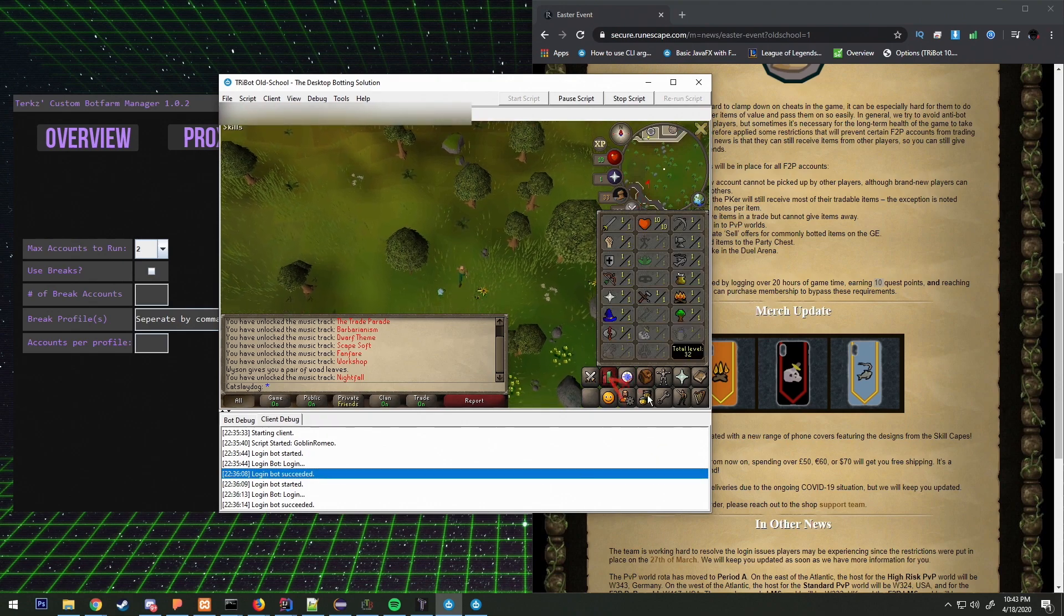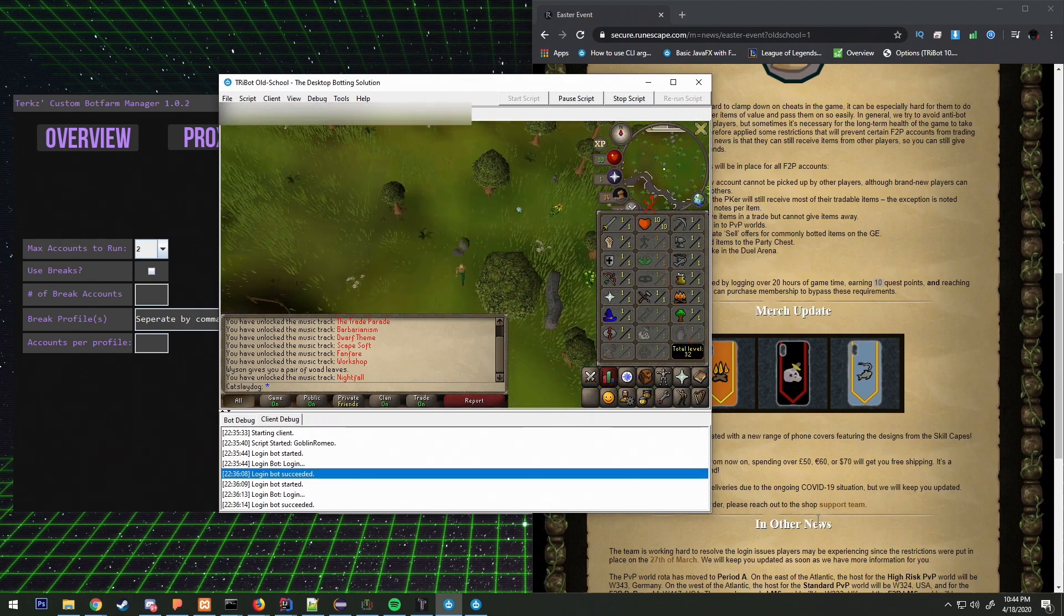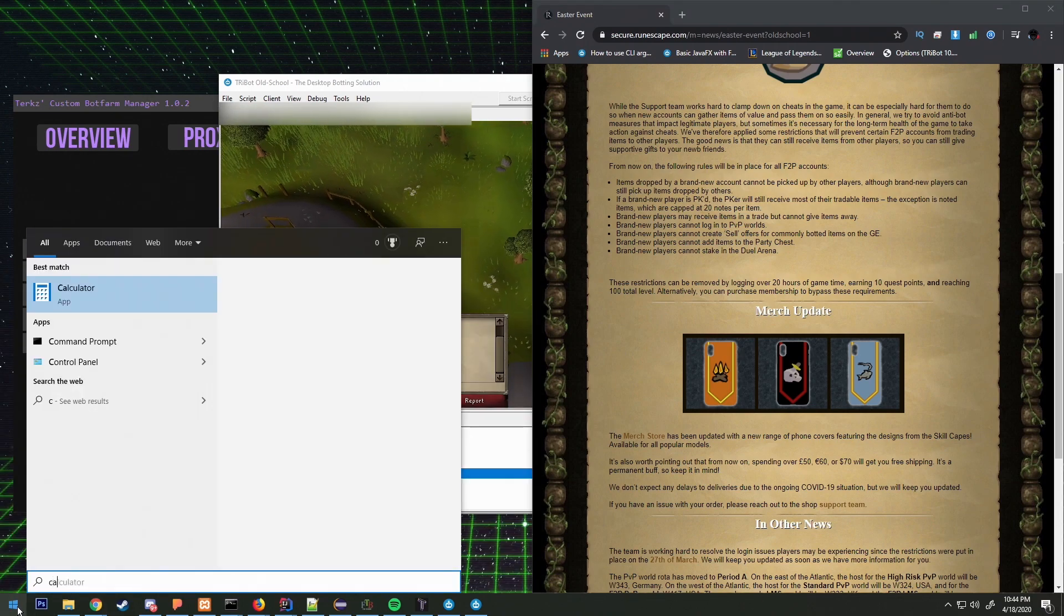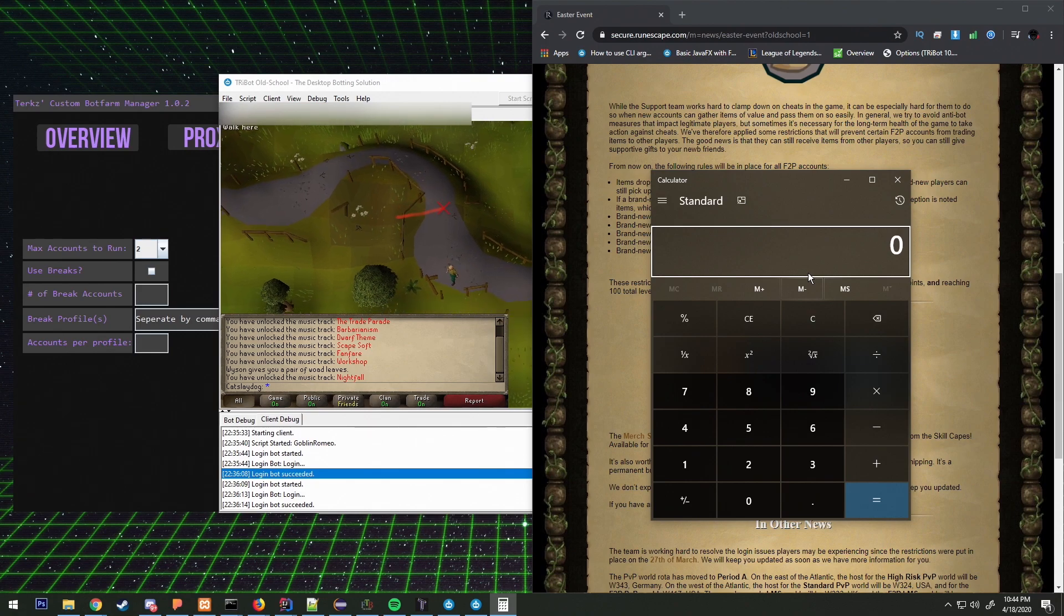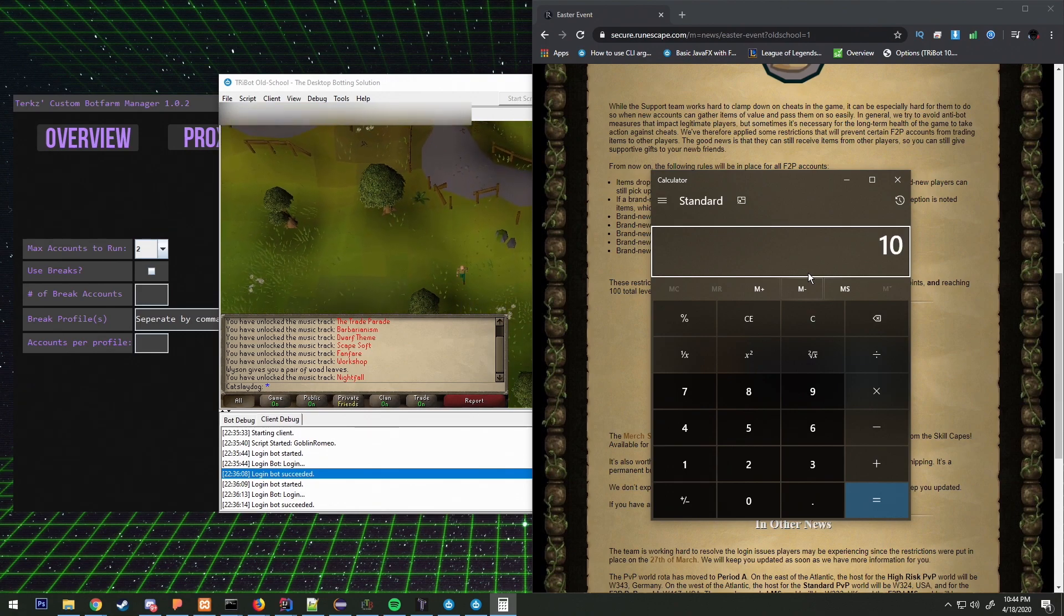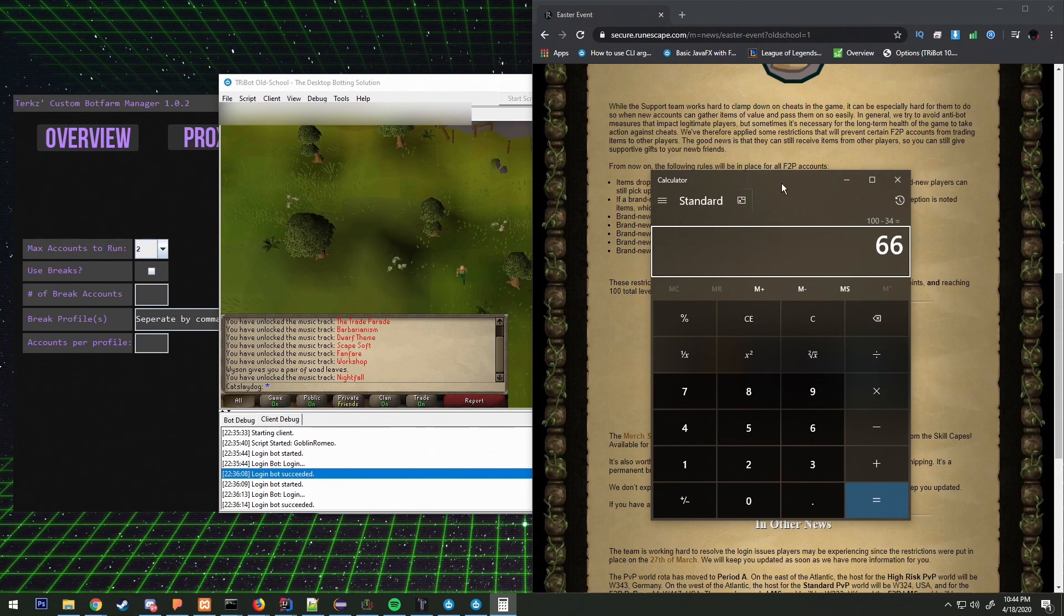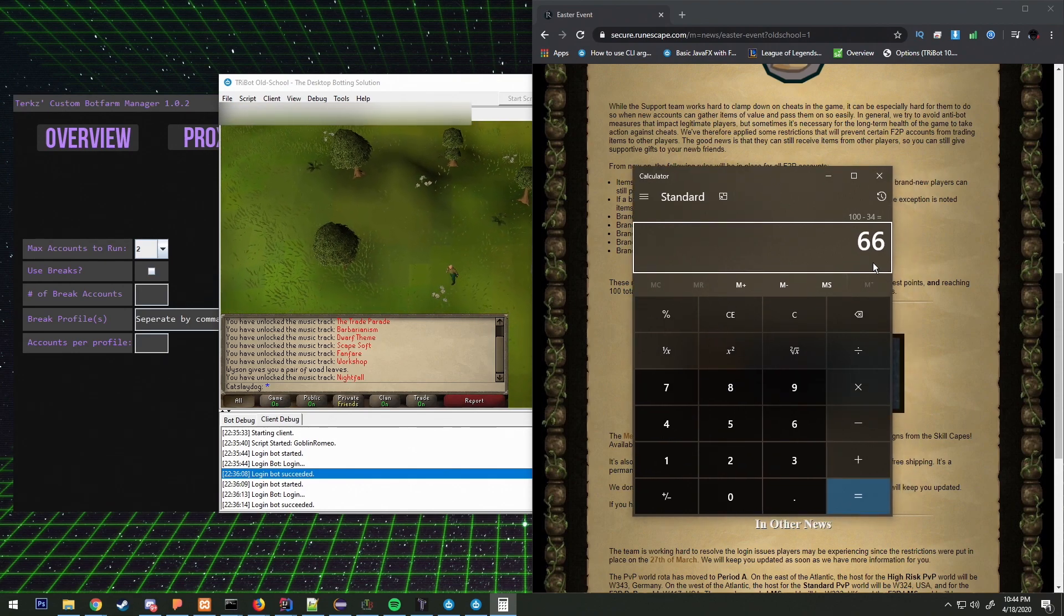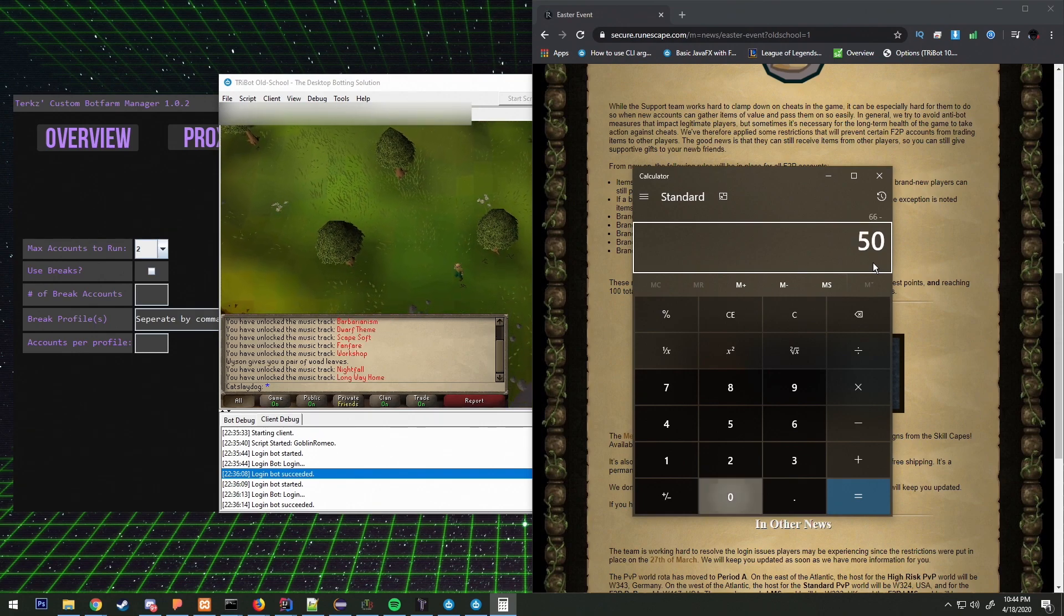After I'm done with these two quests we're going to have 34 total levels. So let's do some quick math. So 34, we're going to do 100 minus 34, we'll need 66 levels.